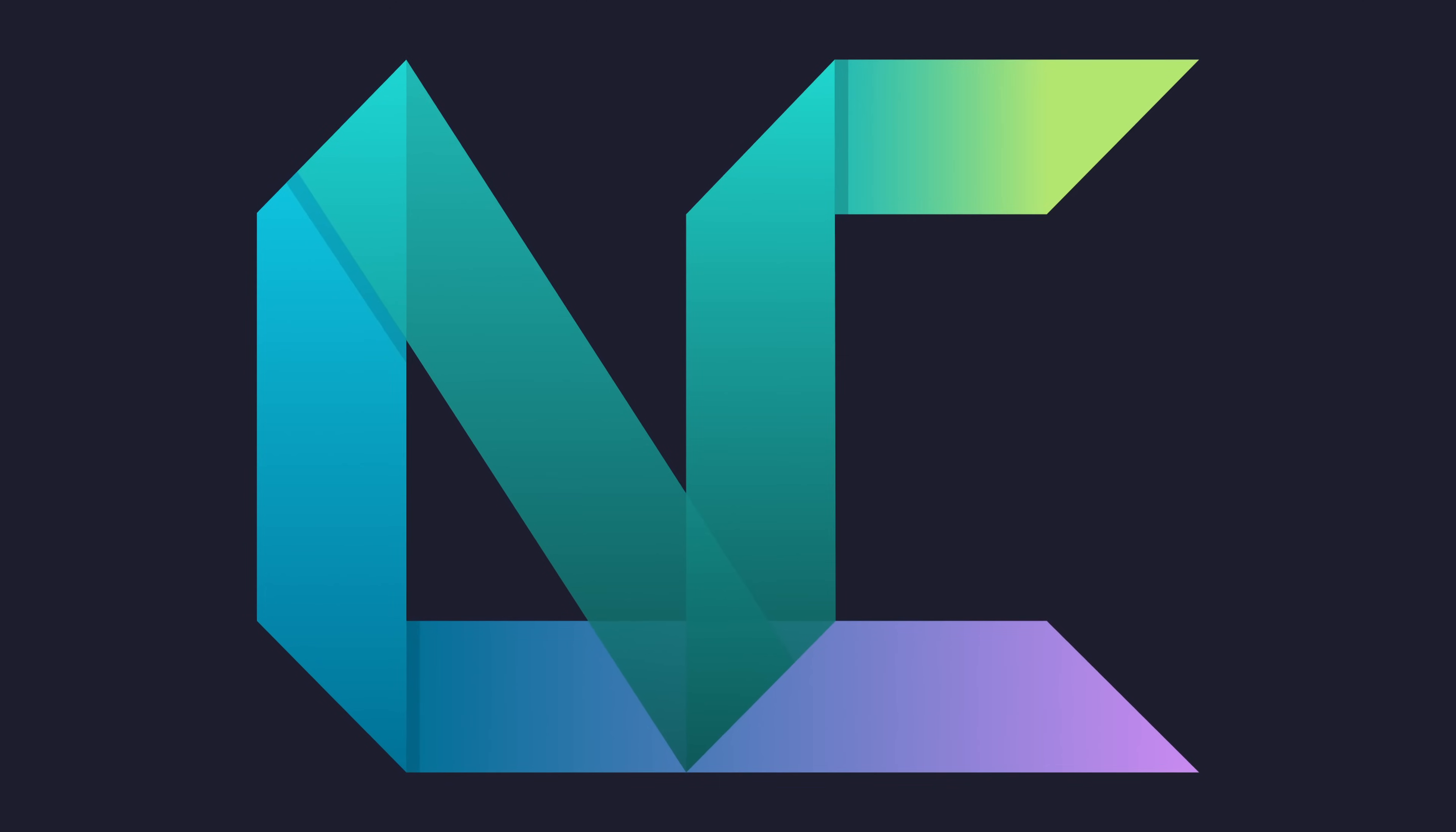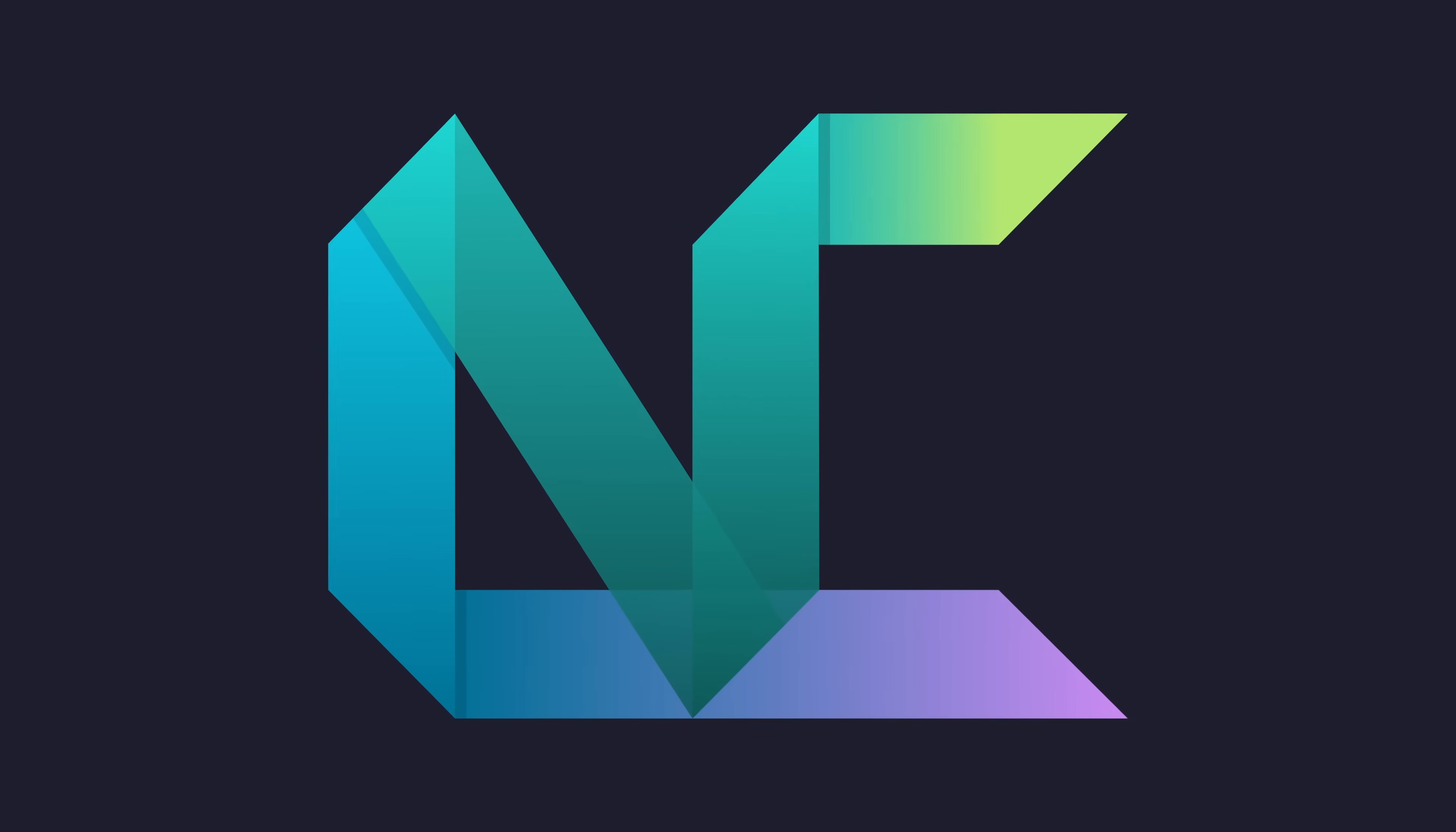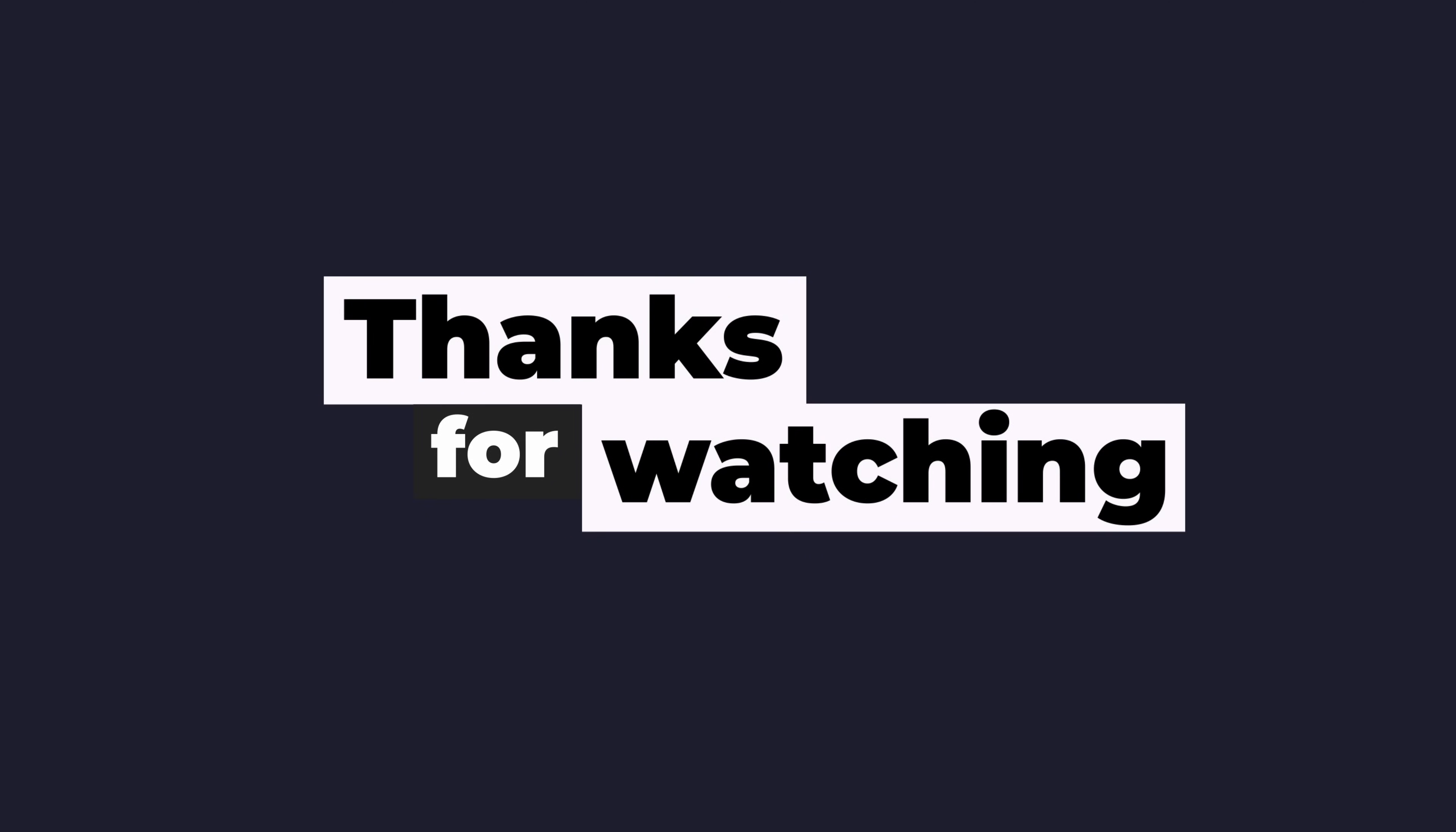NVChad has been my go-to NeoVim configuration for just over a year now. And it's been a real pleasure to use as my daily driver. I hope this video inspired you to give it a try as your own NeoVim configuration. As always, thank you for watching and I'll see you on the next one.